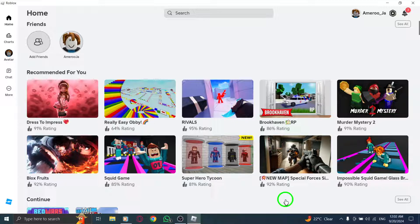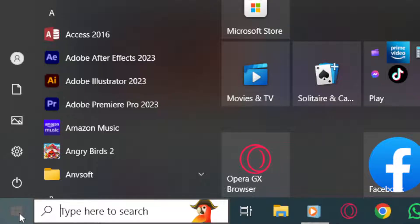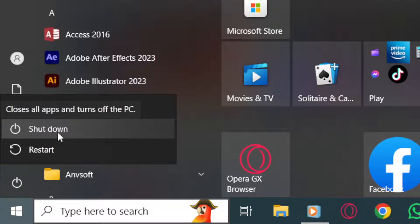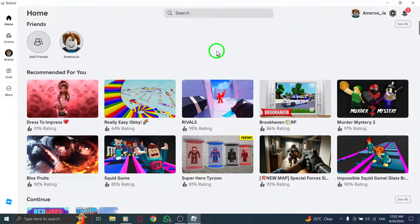If that doesn't do the trick, try restarting your device. Click the Windows icon, then select the Power icon, and click on Shutdown. Wait for about 30 seconds and turn it back on by pressing the Power button. This can sometimes clear up pesky issues.